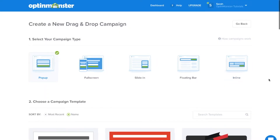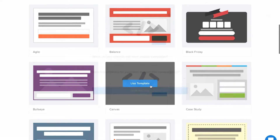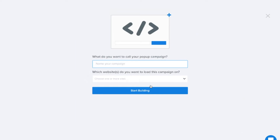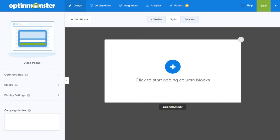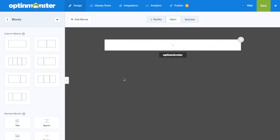Within OptinMonster click on pop-ups and choose the canvas template. Next you'll want to name your pop-up and you can start building. Once in the drag and drop builder, click to start adding column blocks, and for today's video pop-up we'll add a single column to the campaign.